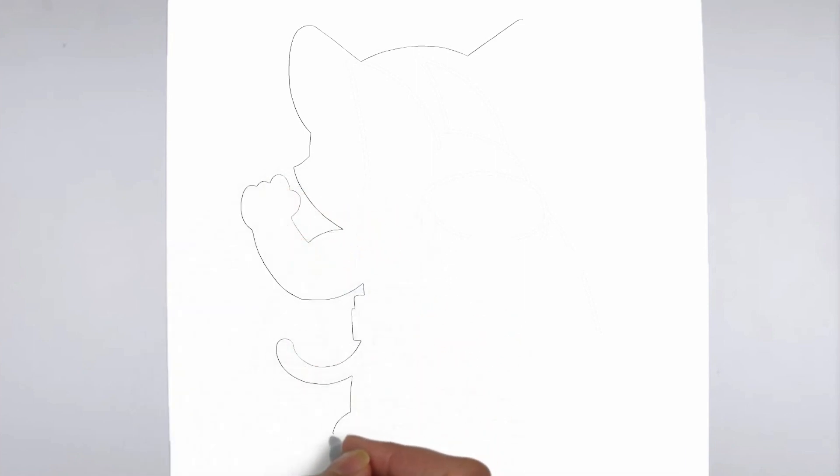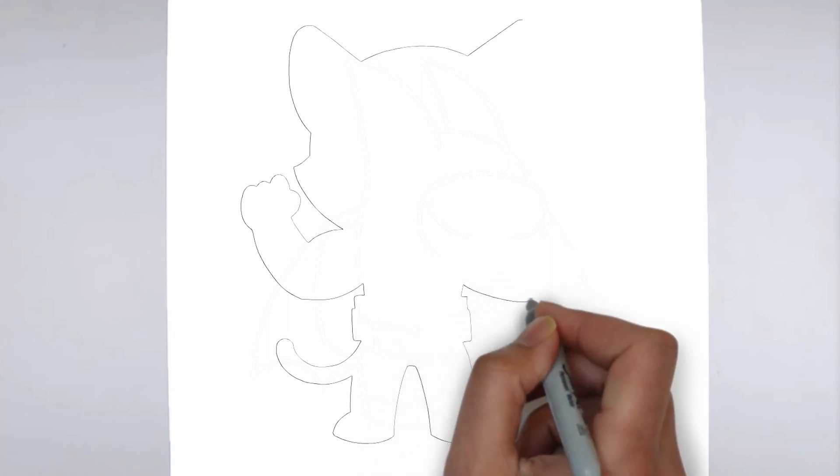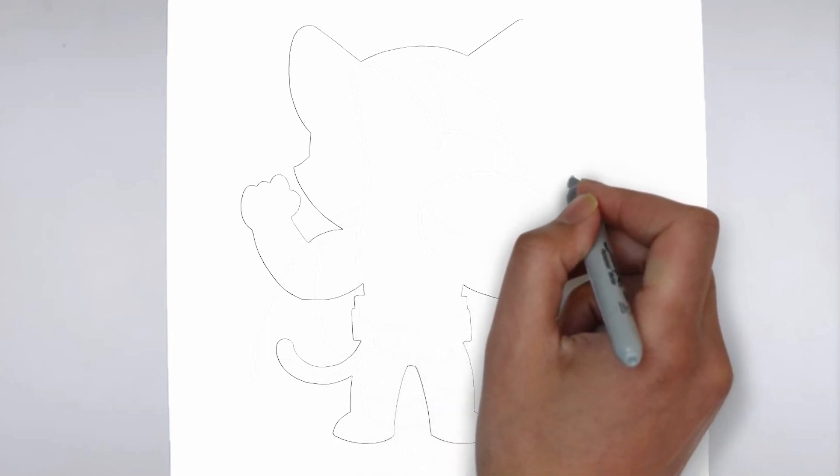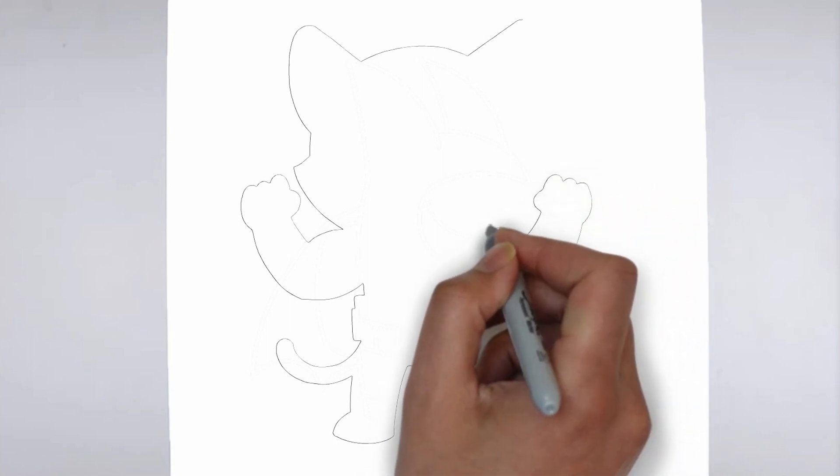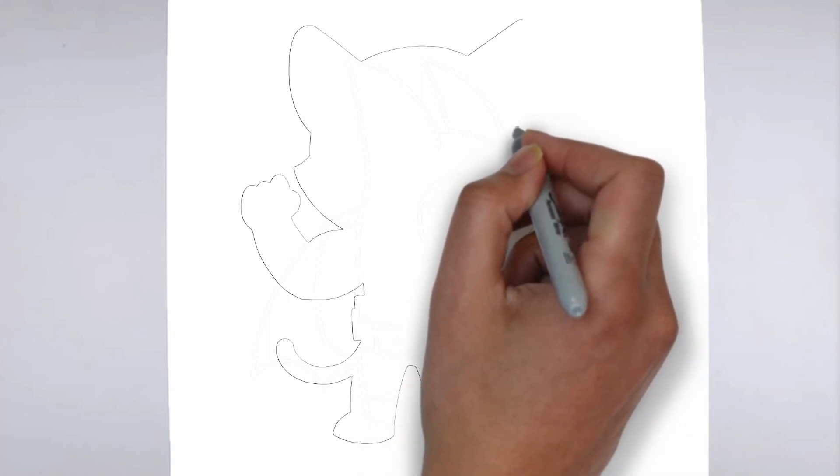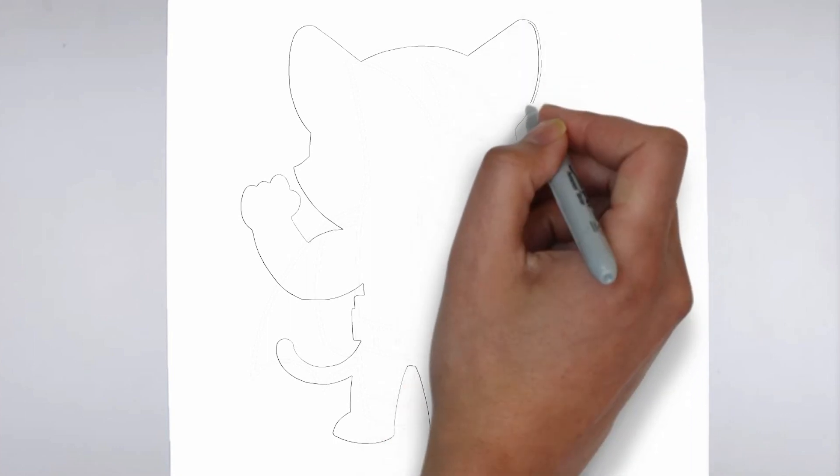Step 1. Beginning. Let's begin with the basic shape. Sketch light outlines to determine its size and placement on the paper.